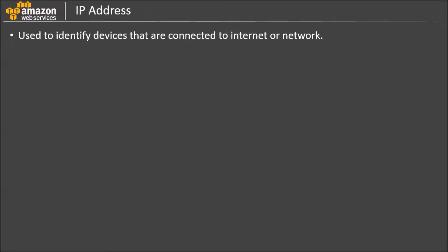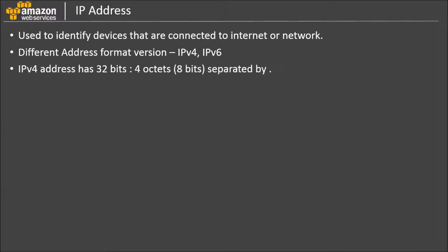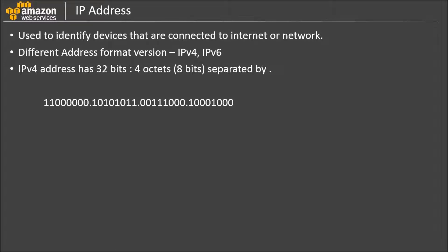One of them being IPv4 and the other is IPv6. IPv4 address has 32 bits, where 4 octets are separated by dot. For example, this is an IPv4 address.